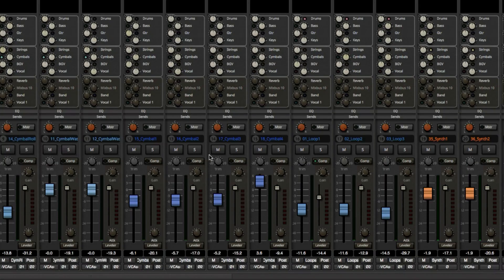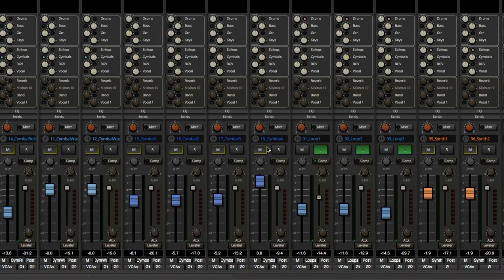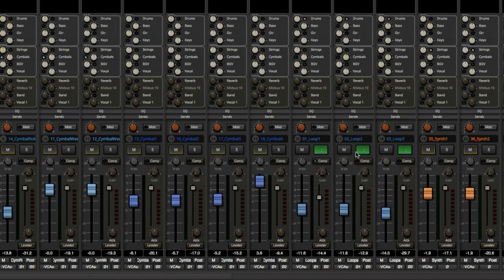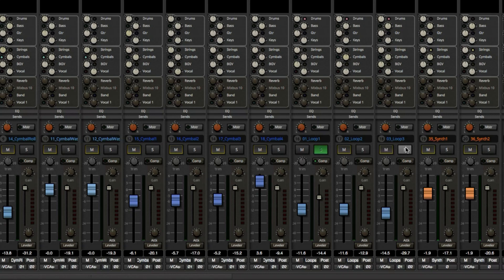Let's start with tracks. If I solo Loop One, notice that all the other tracks get a yellow box around the mute button. When you solo something, it inherently mutes everything else. These loops are grouped together, so all three come on at the same time. If I want to bypass the group option, I just hold down Shift and I can solo just one track.